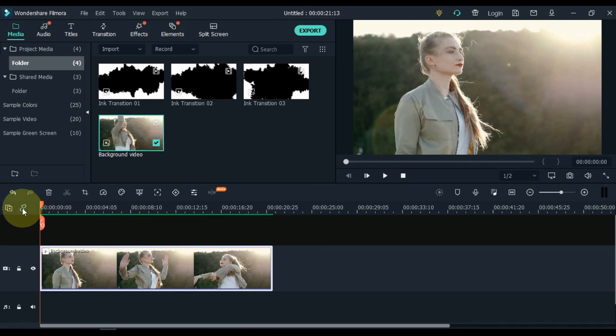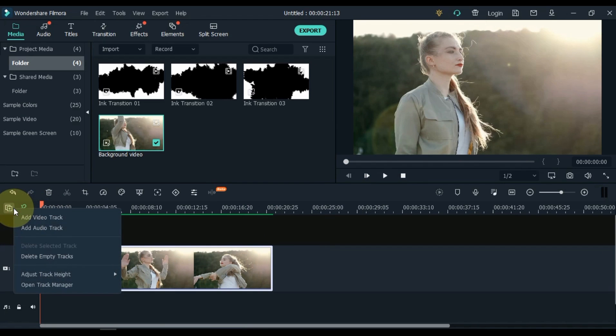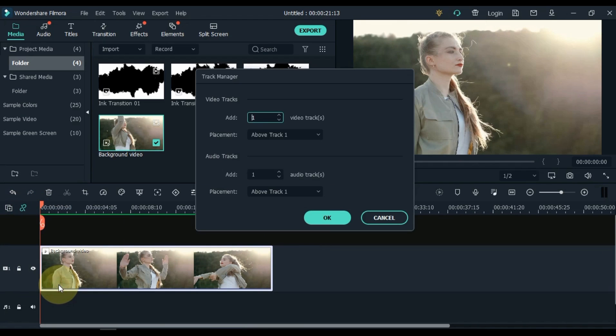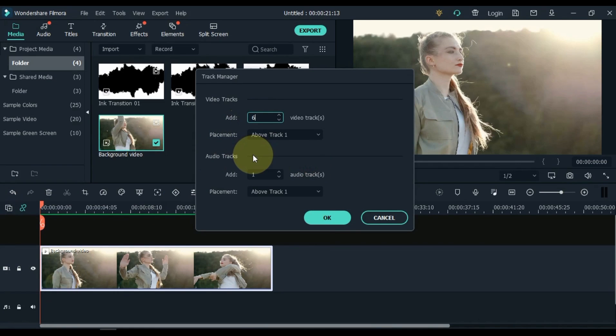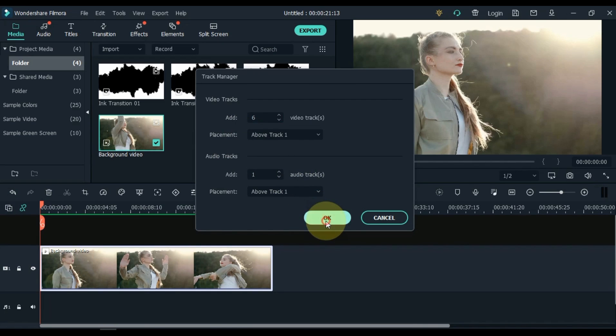Click the plus sign above the timeline left. Then click on open track manager. Here I enter 6 video tracks. OK.